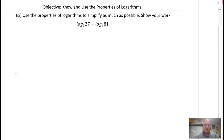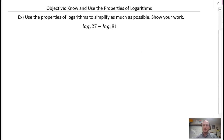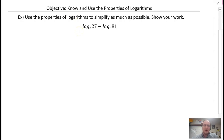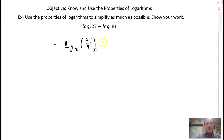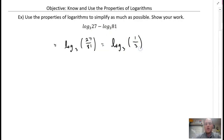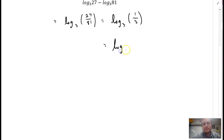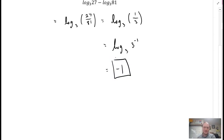Here's the next example: use the properties of logarithms to simplify as much as possible, show your work. Do I have any coefficients to use the power property? No. So I have the same base and I'm subtracting — that is the quotient property. I can rewrite these as one logarithm: log base 3 of the first divided by the second. They're both divisible by 27, so that gives us one-third. I can rewrite one-third as 3 to the power of negative 1, so our answer is negative 1.